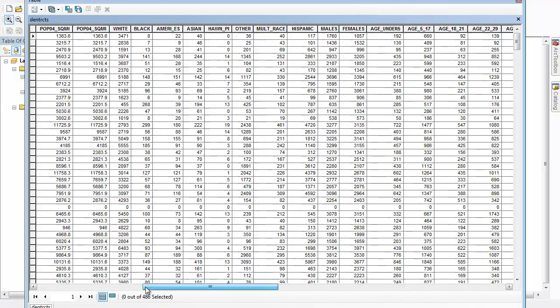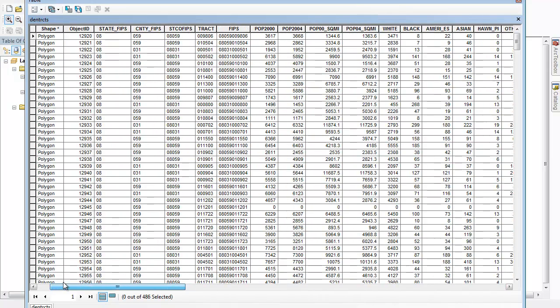I'll notice that that join ID that I have in my census data sheet looks a lot like this FIPS code. In fact, each census tract will have a corresponding join ID tract that it'll match up so that it knows where that data should be located.